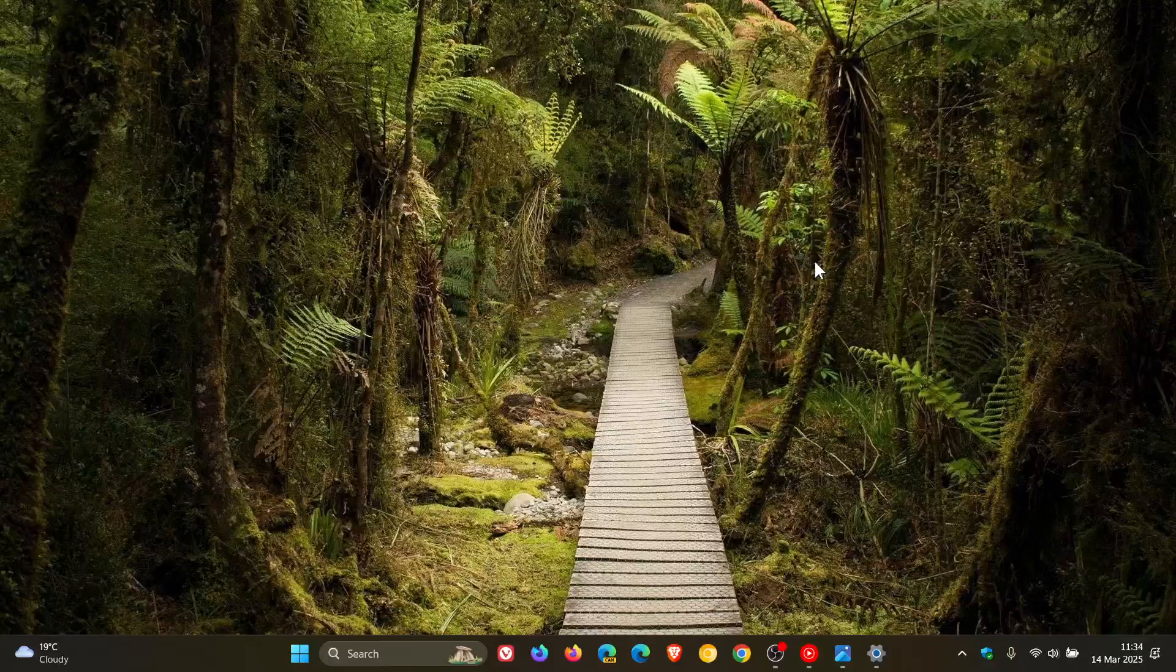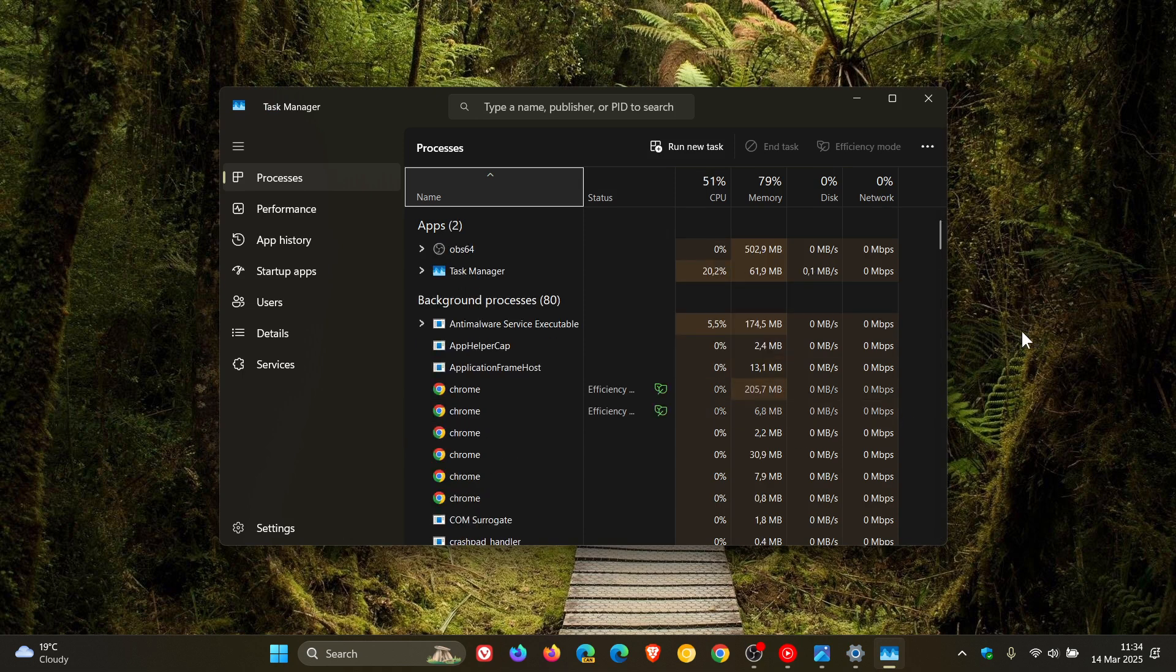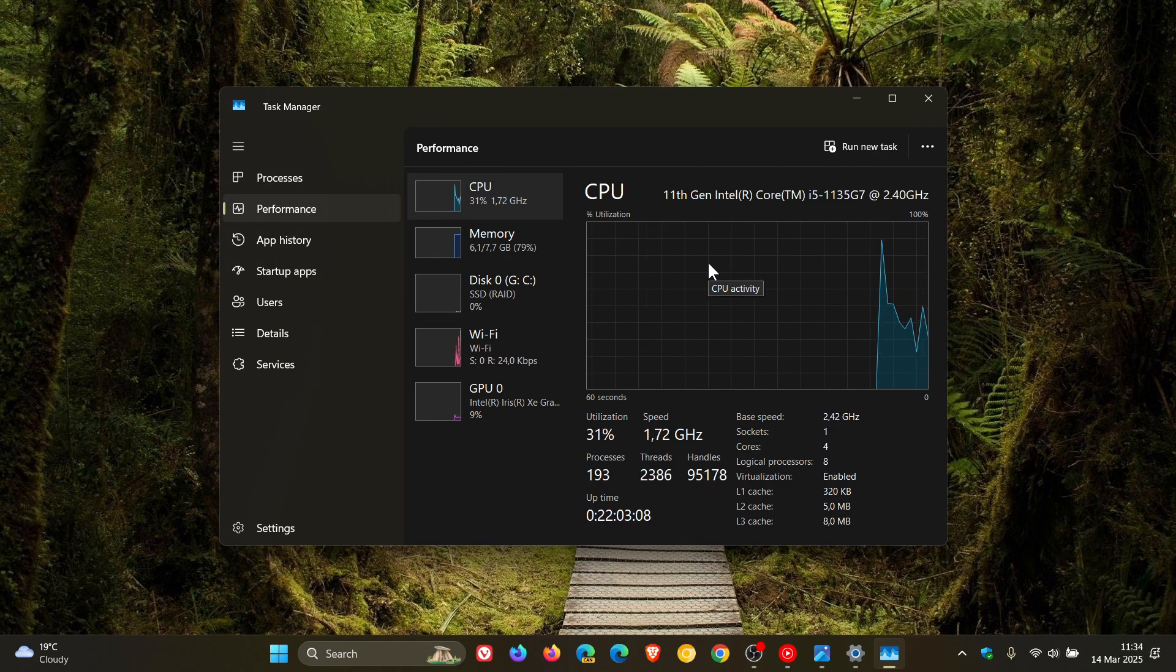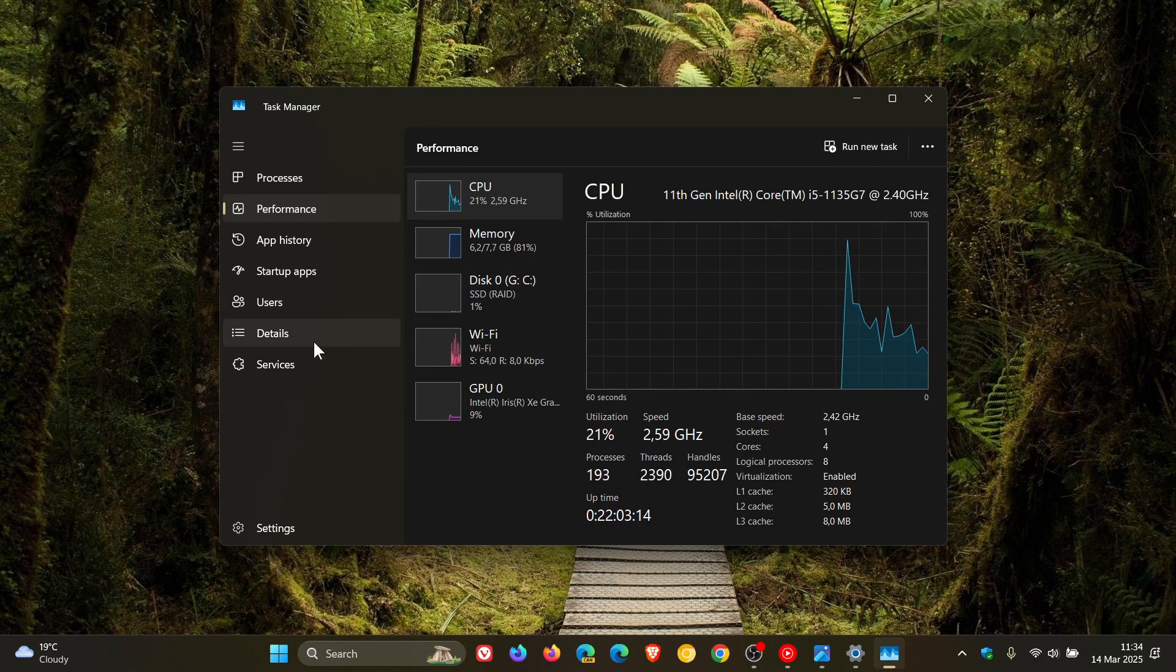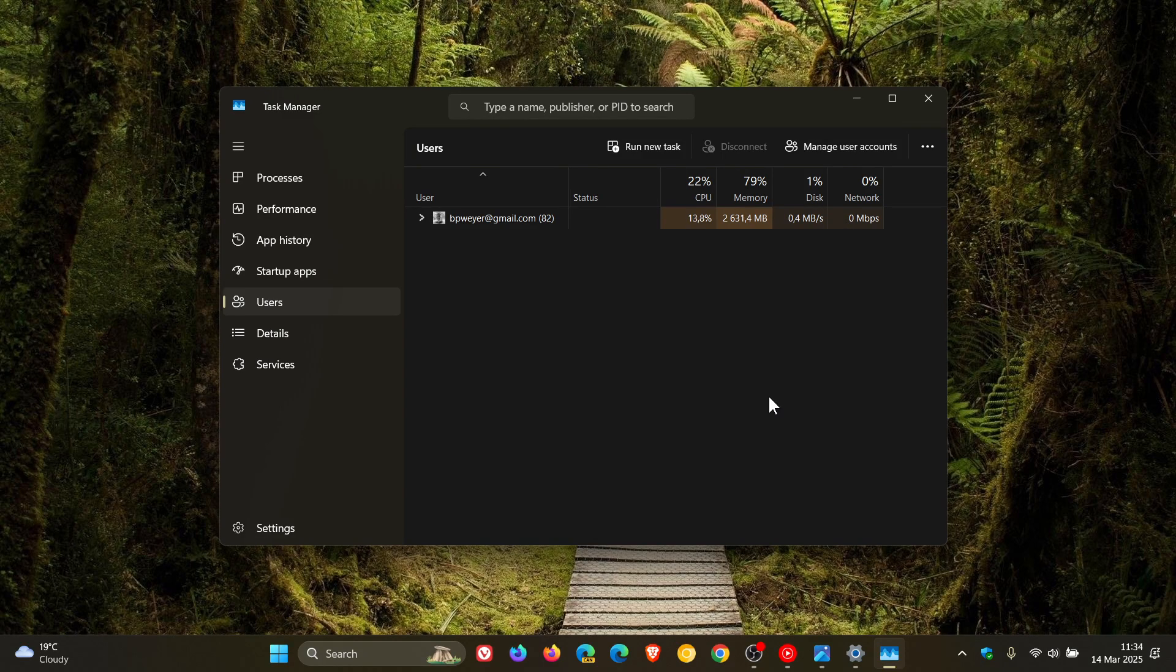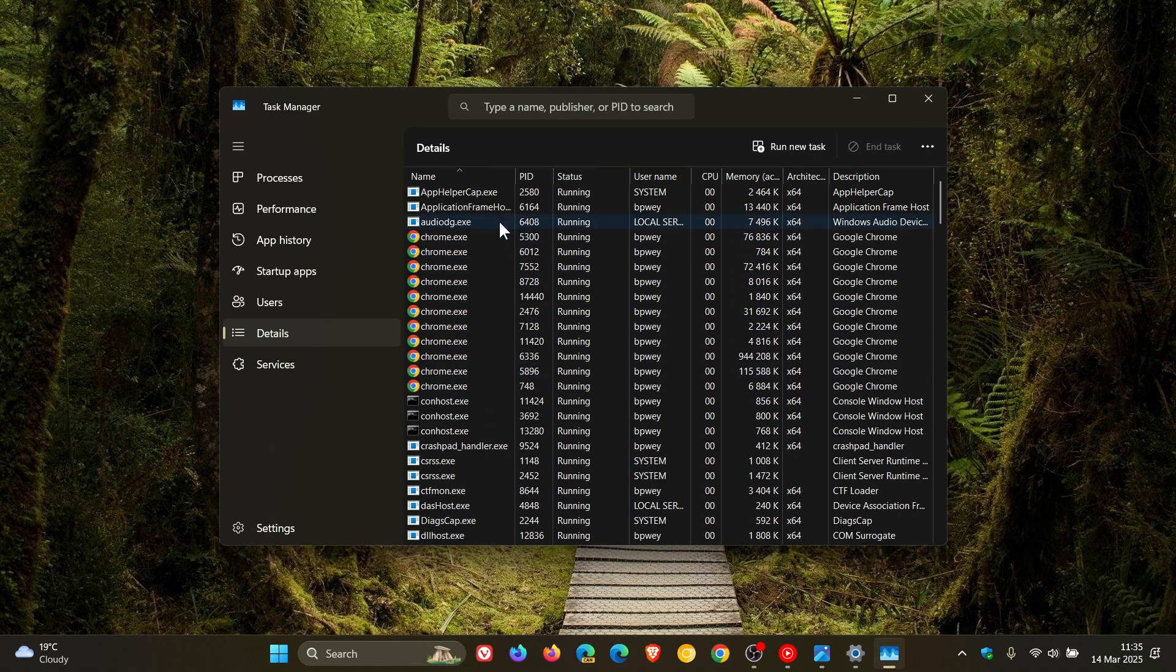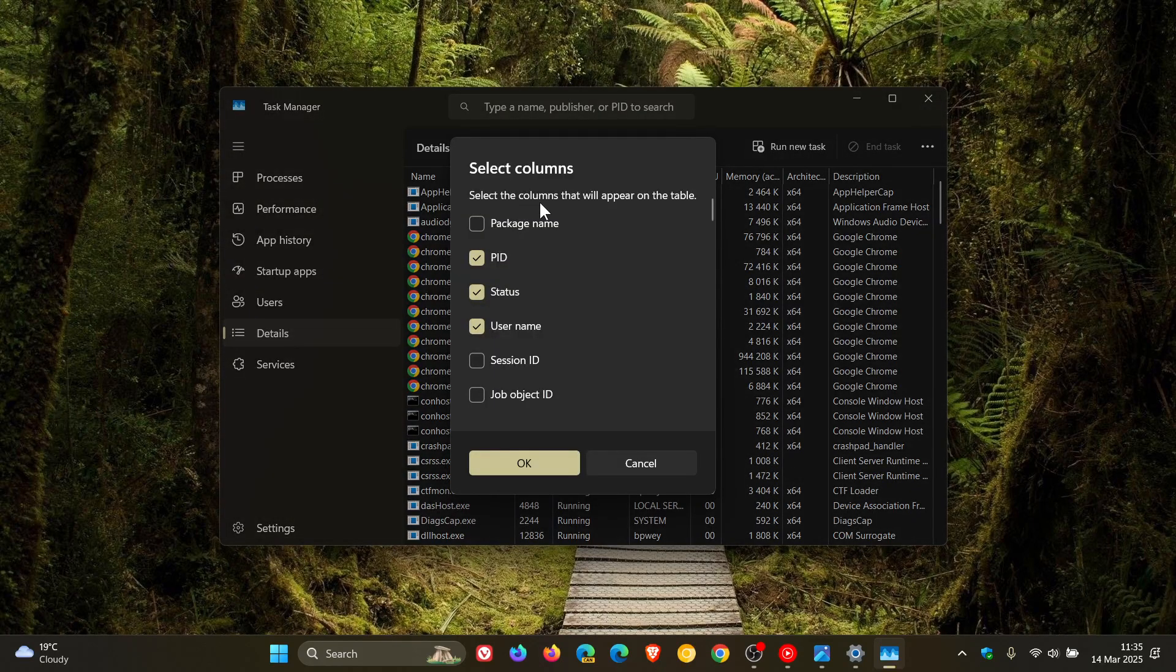For Task Manager, Microsoft is changing the way Task Manager calculates CPU utilization for the processes, performance, and user pages. Task Manager will now use standard metrics to display CPU workload consistently across all pages, aligning with industry standards and third-party tools. For backward compatibility, a new optional column called CPU utility is available, hidden by default.